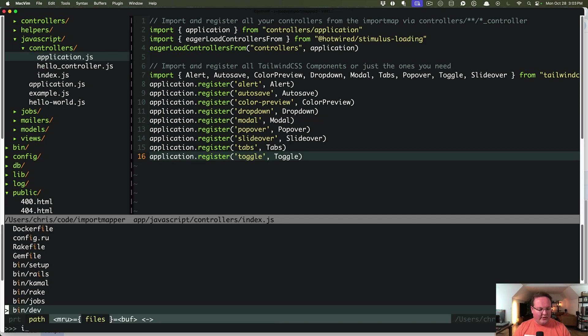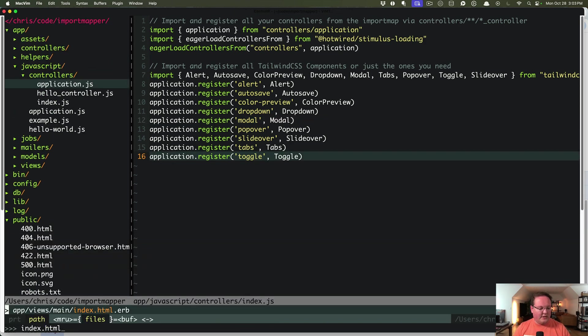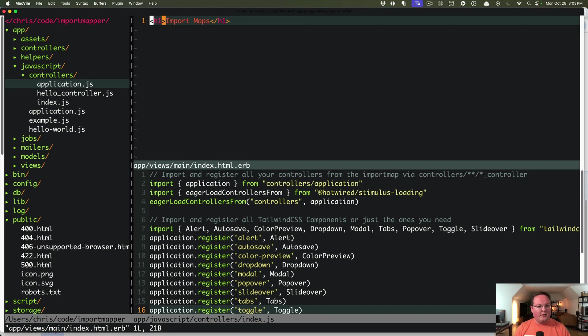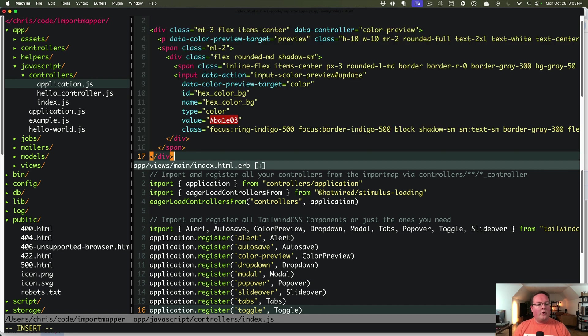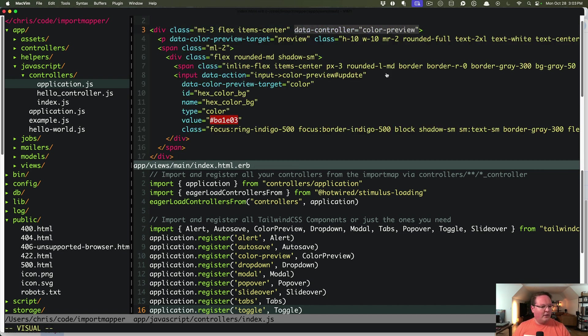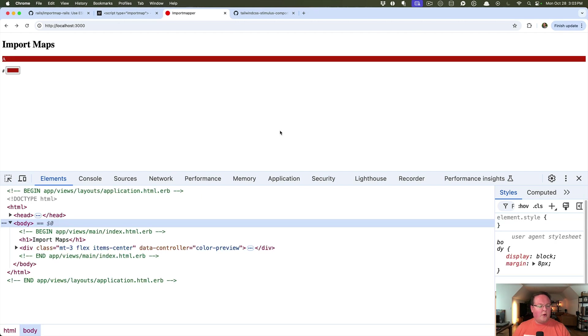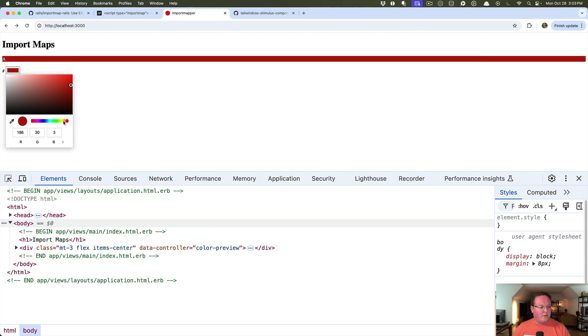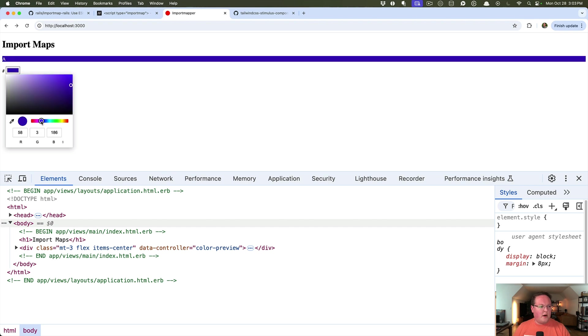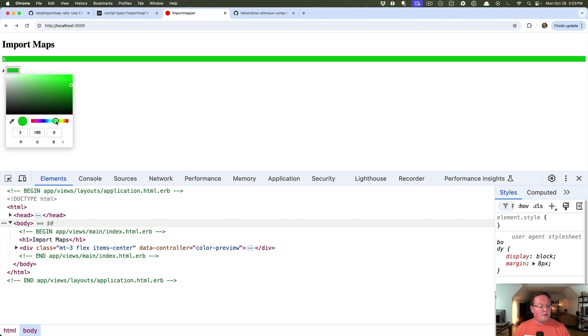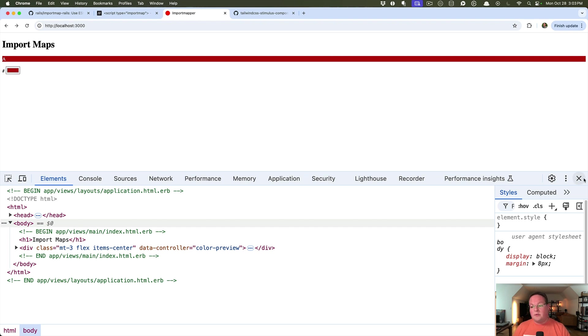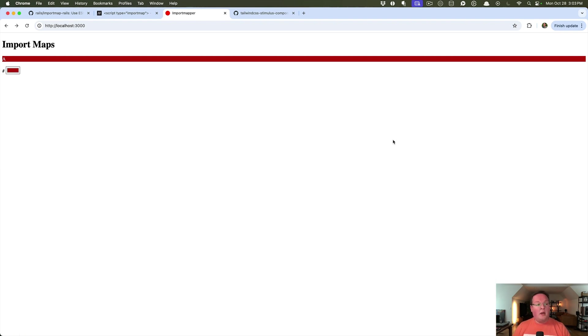This has a little bit of tailwind styling, which we do not have in our example app here. But if we go into index.html.erb, we can paste this in, which uses that color preview stimulus controller, and we are off to the races. So if we go to change the color of this, the preview is automatically wired up because it's using the stimulus controller that was registered through our import map that we loaded, which is awesome.